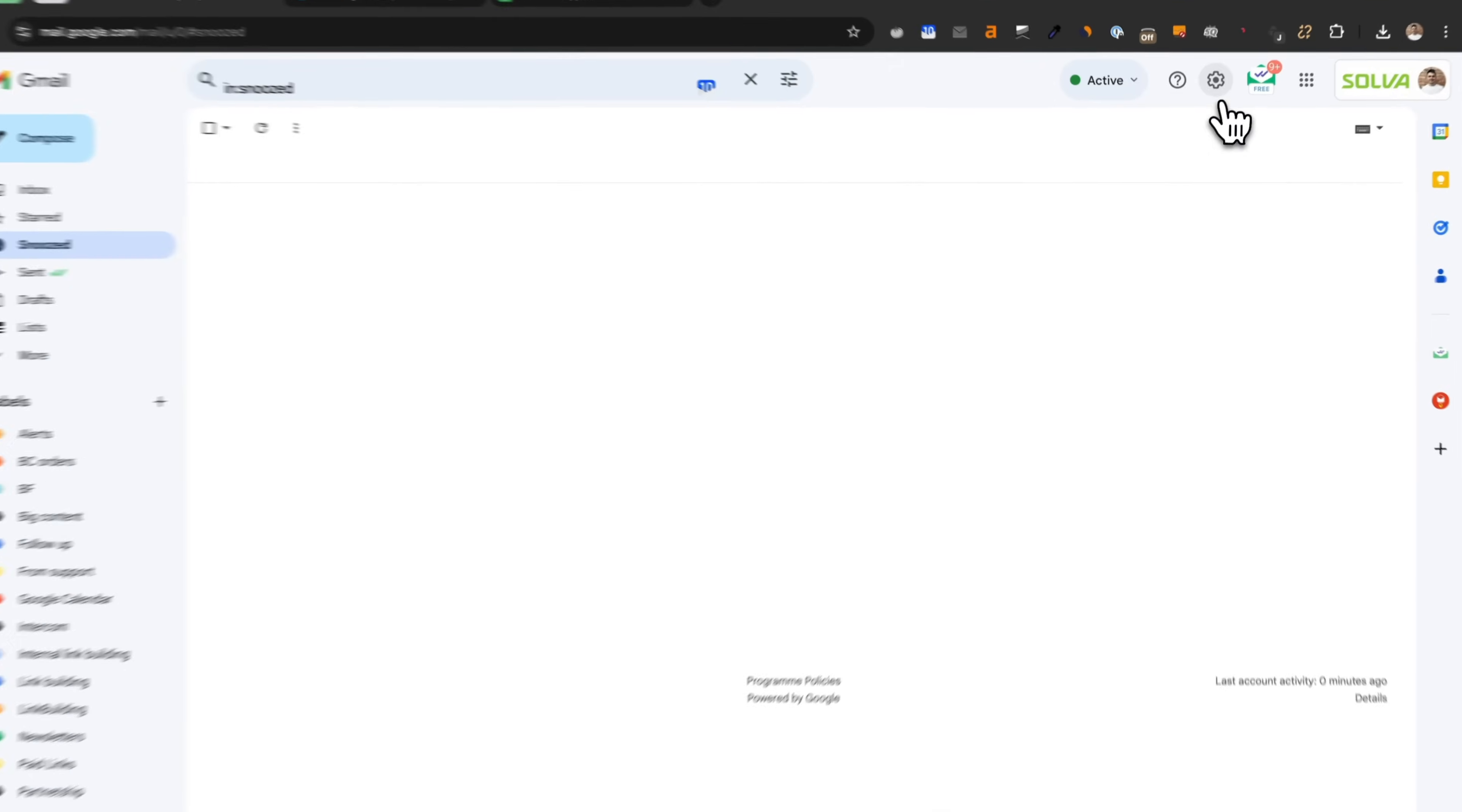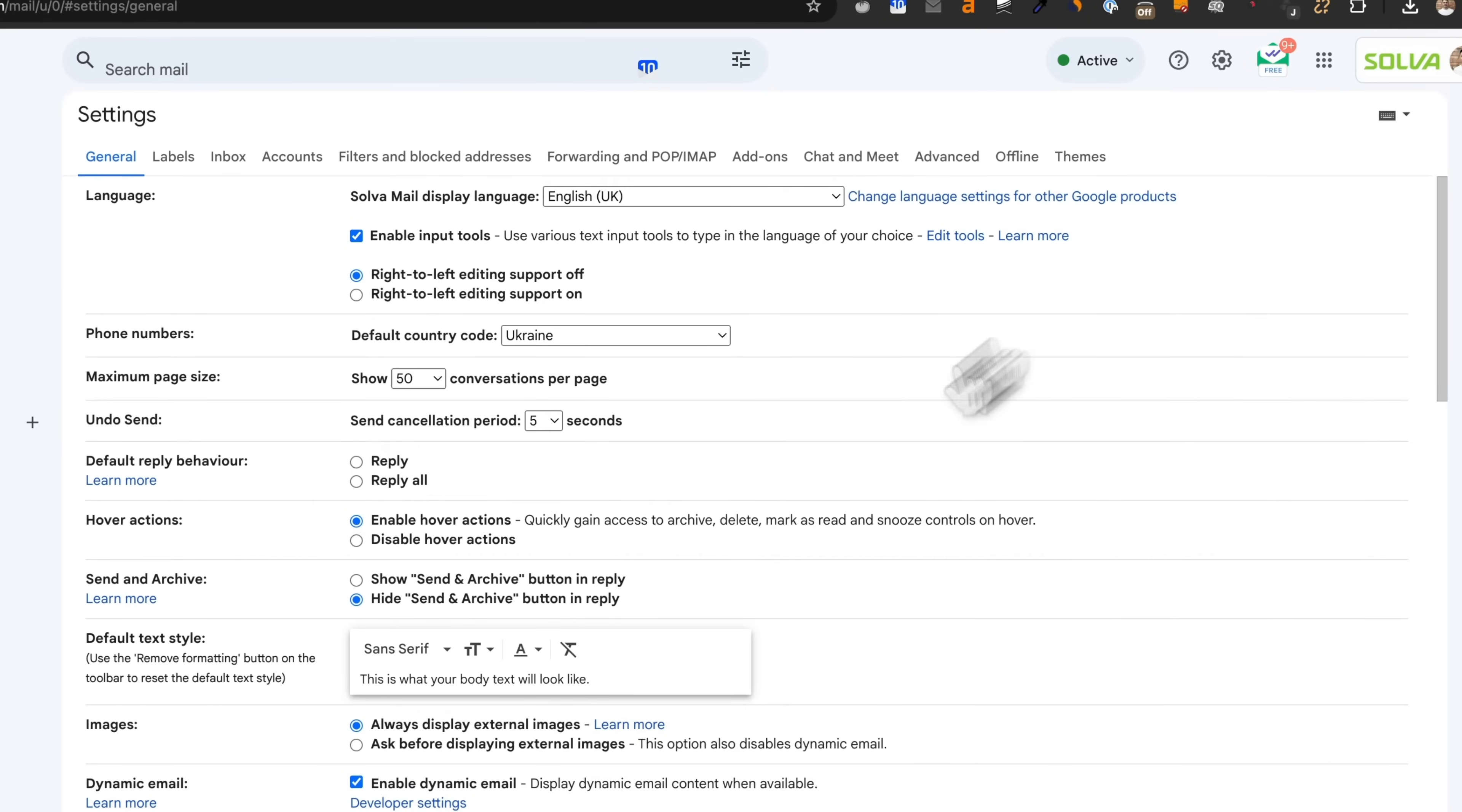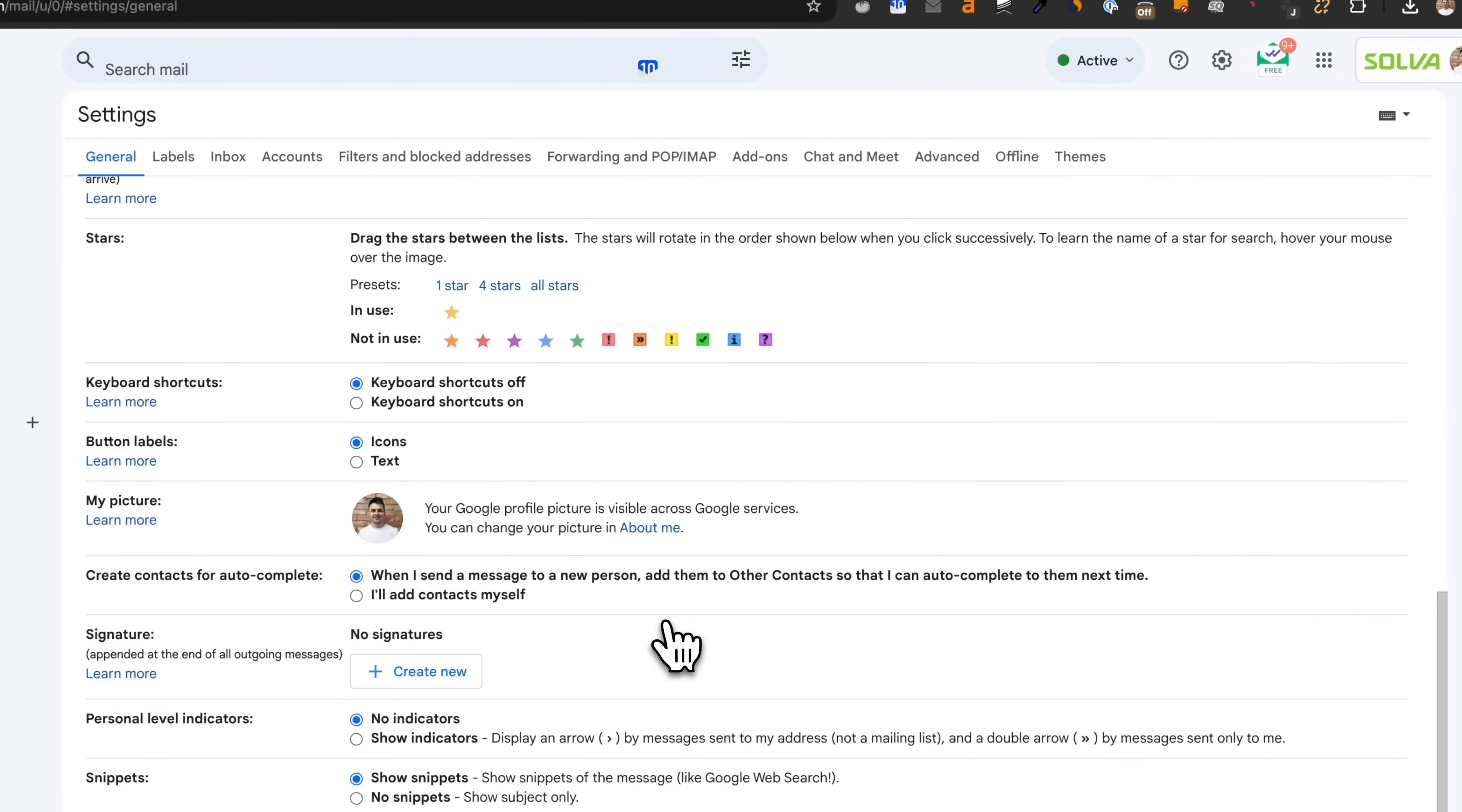First, go to your Gmail account. Click on the gear icon in the top right corner, then select Settings. In the Signature section of your Gmail settings, click Create New.